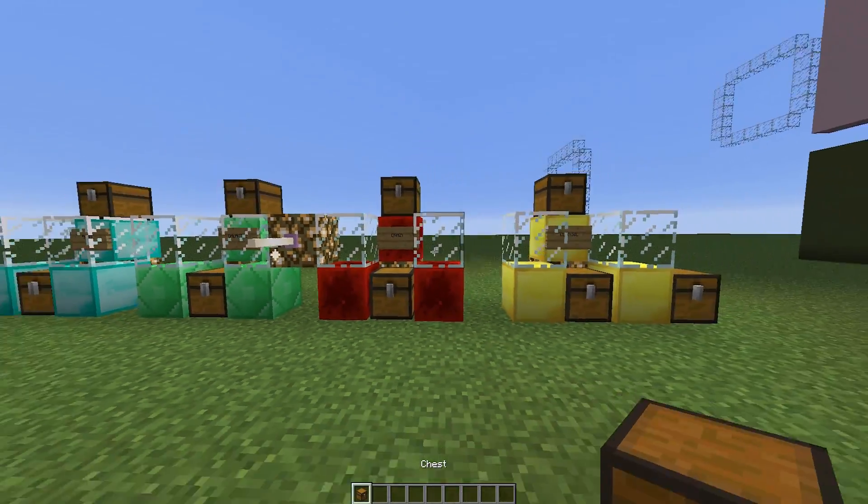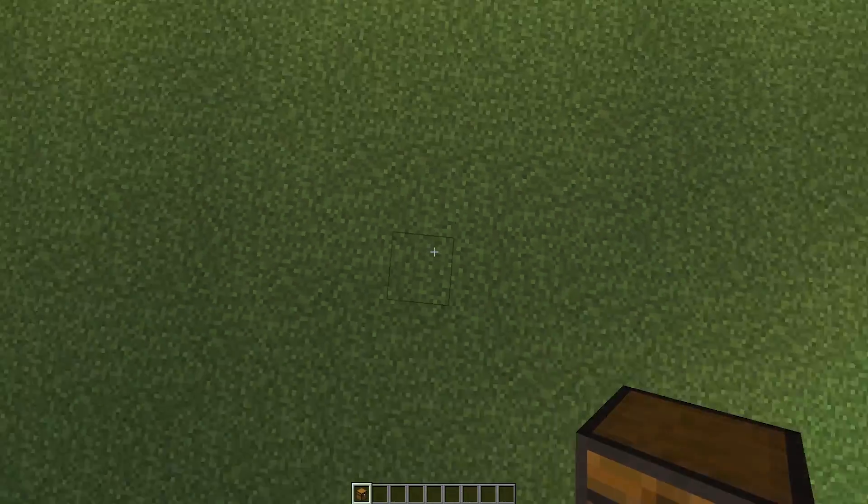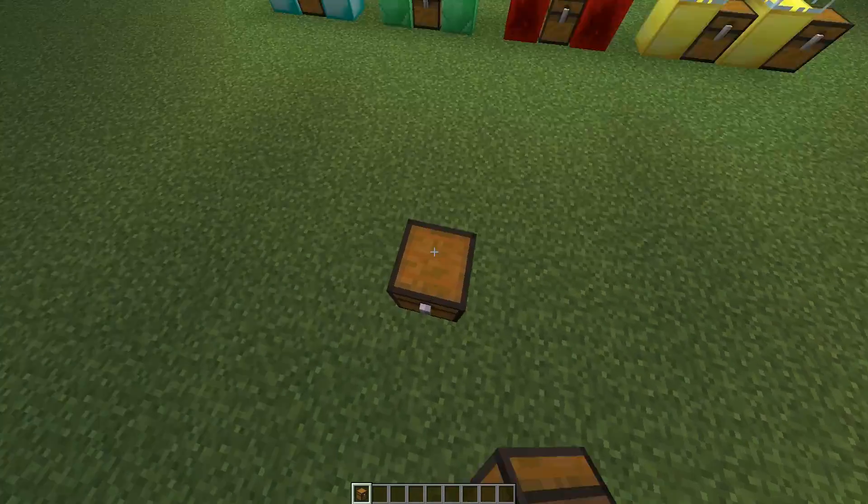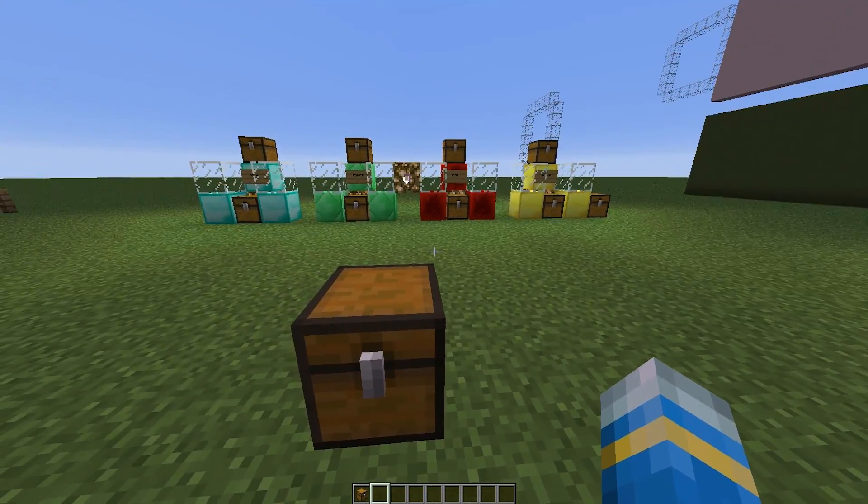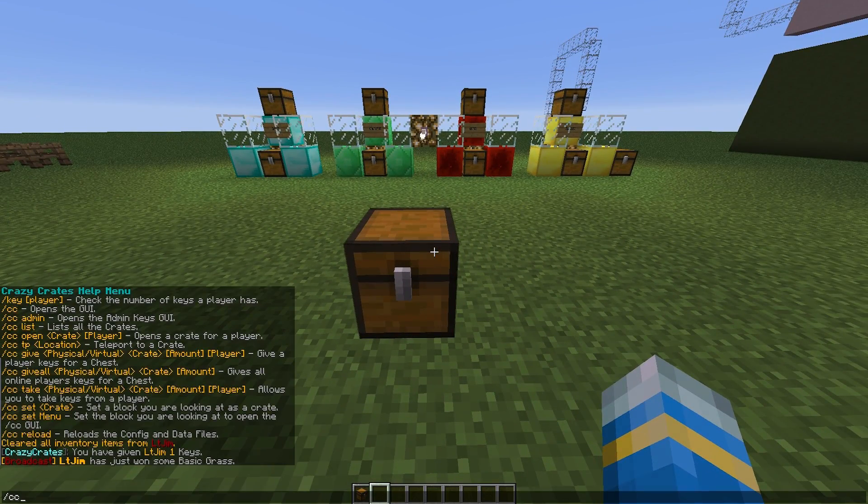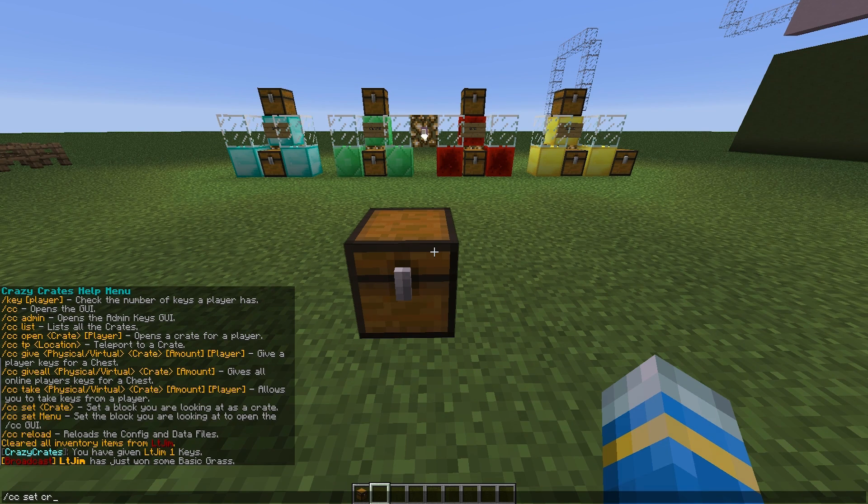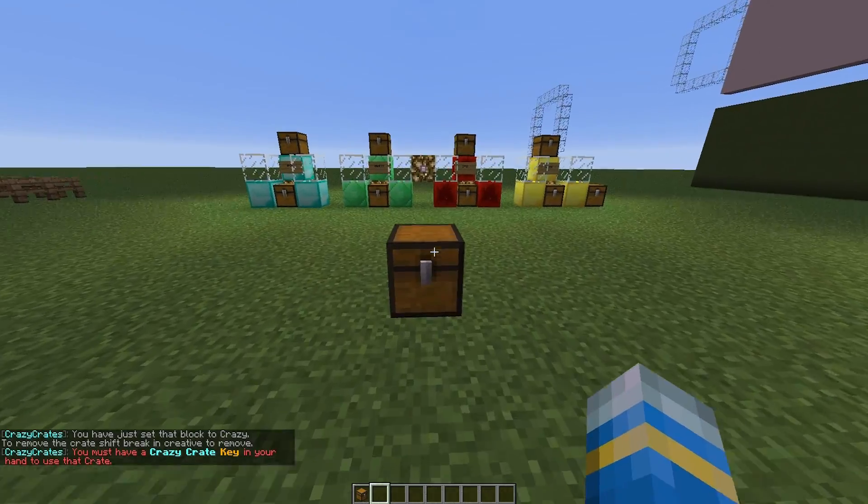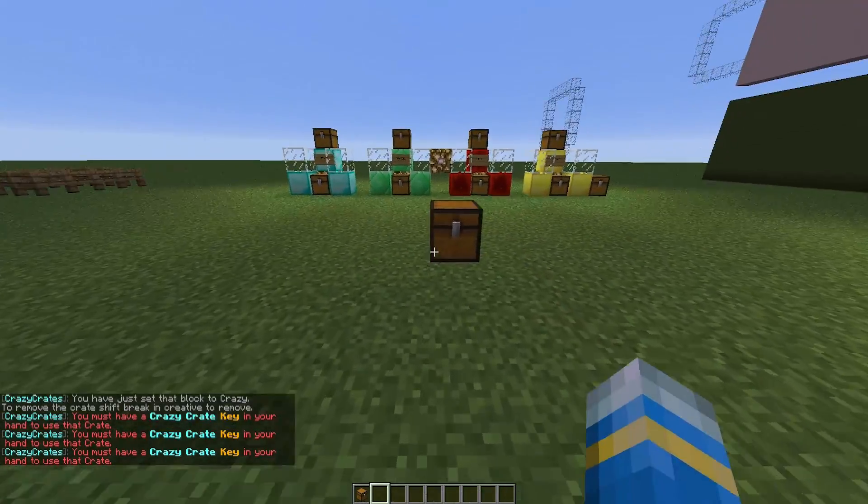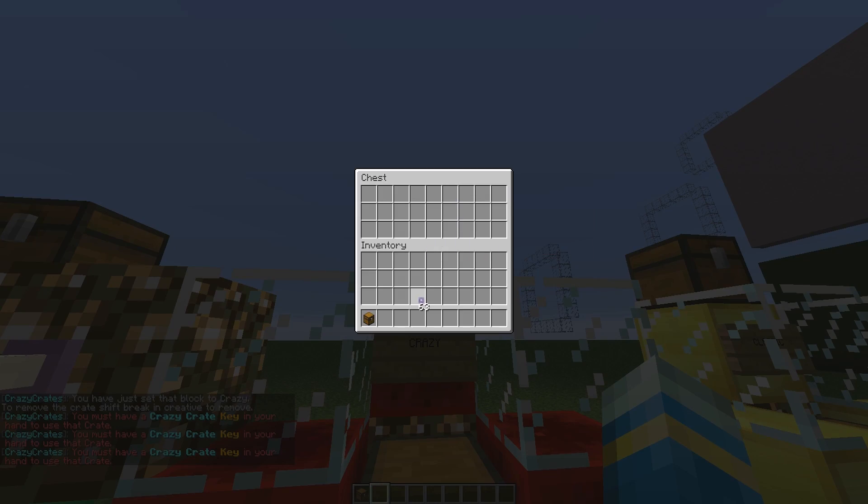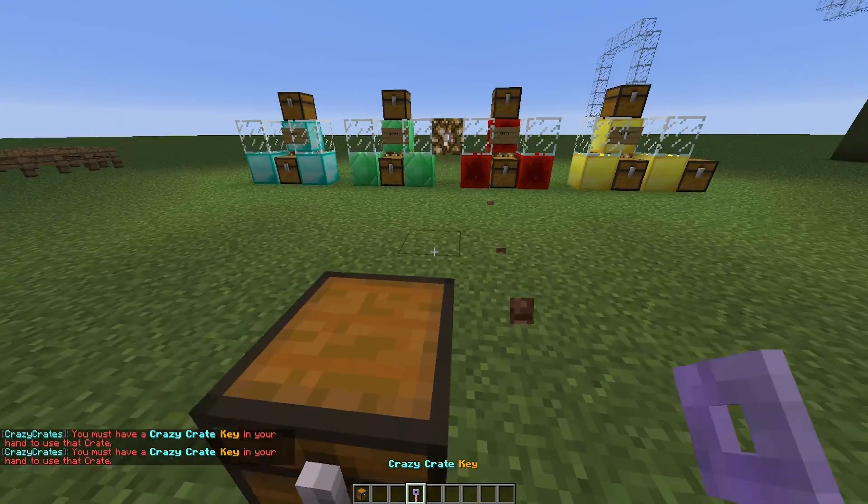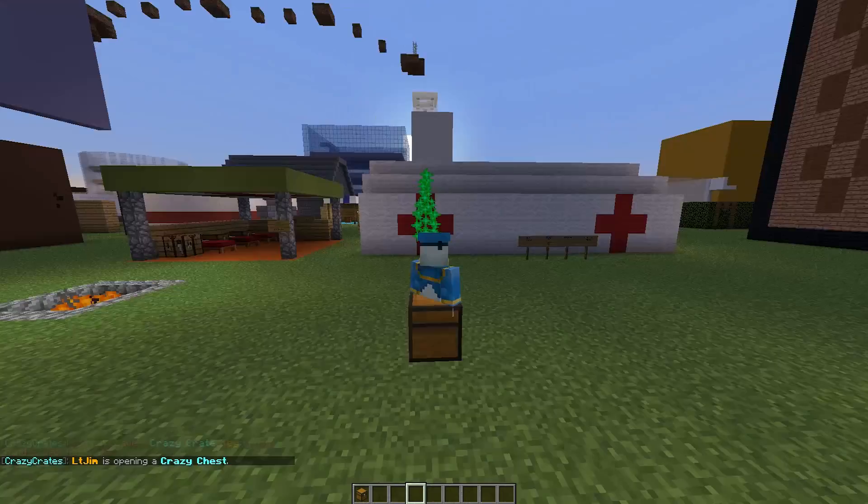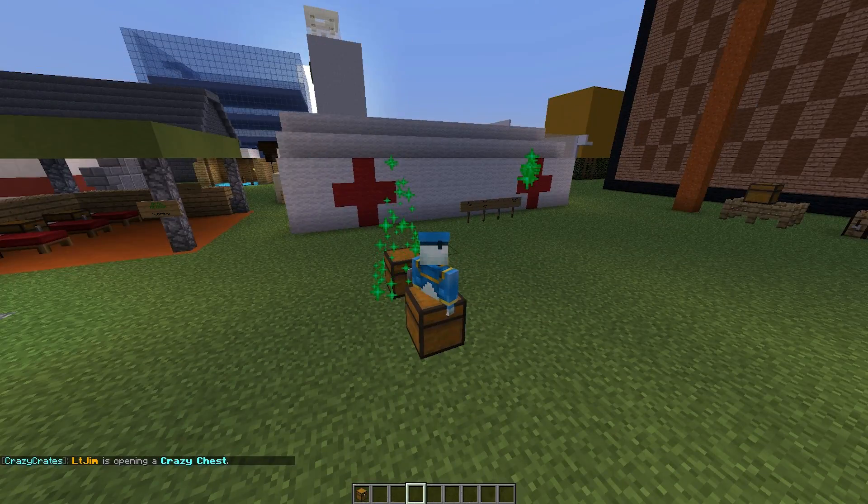So let's go ahead and make one of our own. Let's just pop down a crate in the middle of an open area. And what we are going to do is slash CC set and the crate type. So this is going to be a crazy crate. And then right click and it will not let us in. So we need a key. So let's go over here and grab a key. There we go.